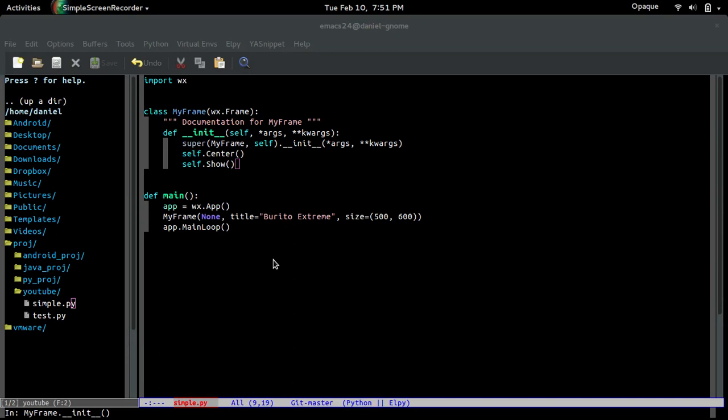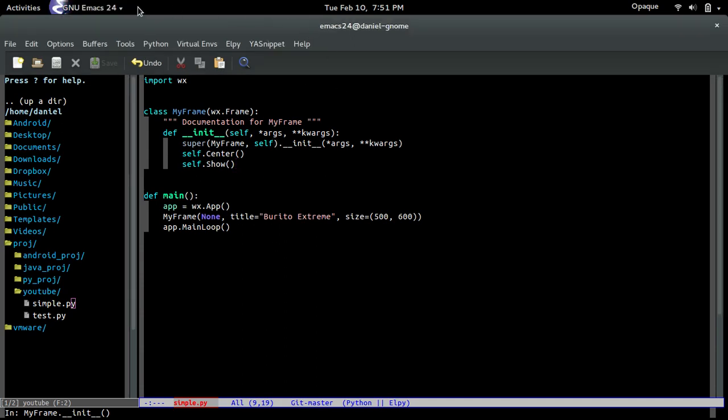Now first thing I should say is that frames that you guys already saw are the windows. Panels are the things that hold together widgets such as buttons, text, and checkboxes and all that good stuff to make up a program.